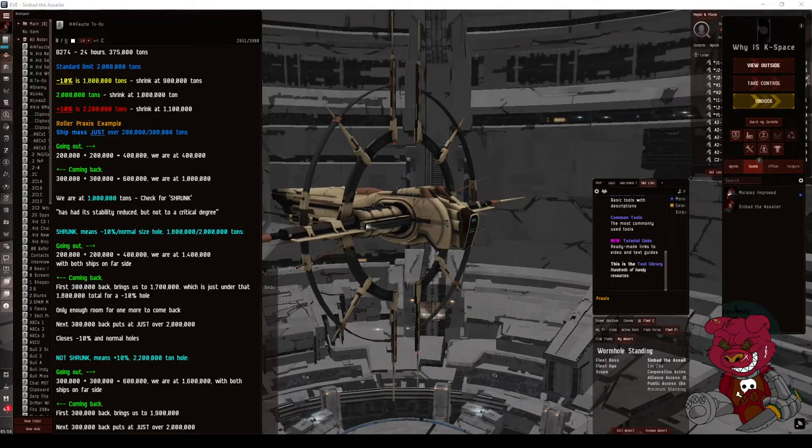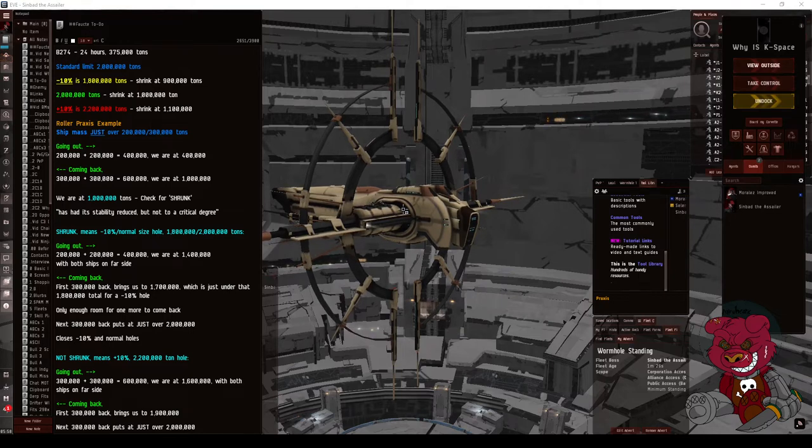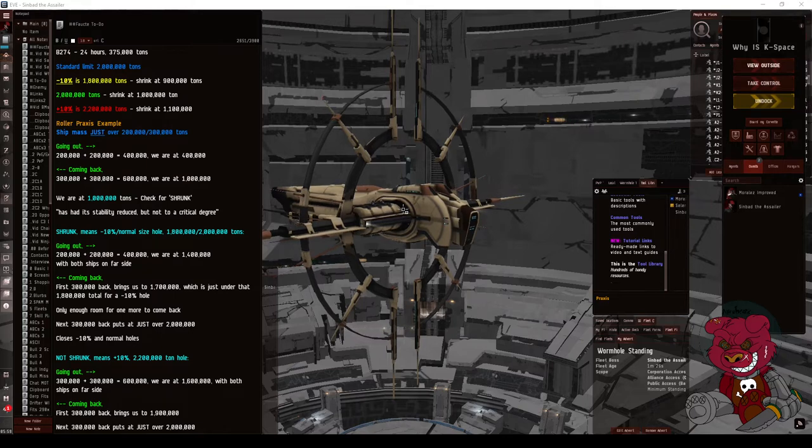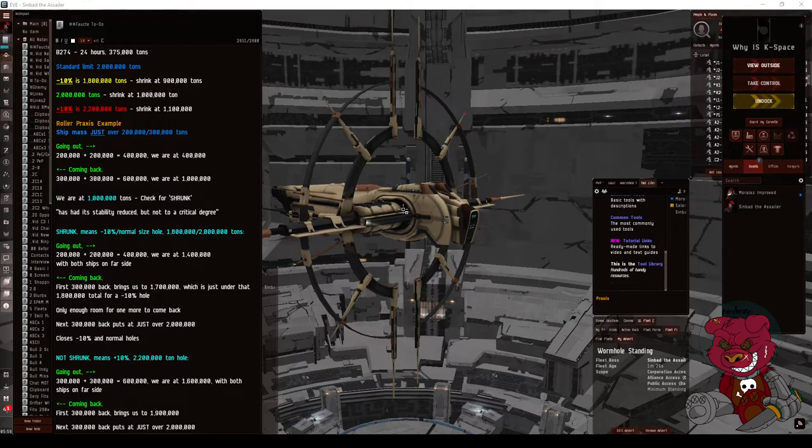Hey guys, just a quick tutorial on rolling our high sec static. It is actually the most common type of wormhole in terms of its mass: the 2 million ton limit. That means after 2 million tons of ships have gone through it, it will collapse, and because it's our static, we'll get a new random one.